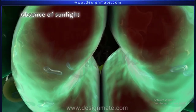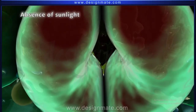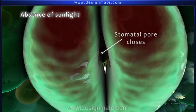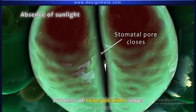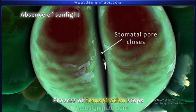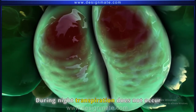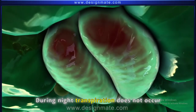But in the absence of sunlight, a reverse process occurs — the stomatal pore is closed and the process of transpiration stops. Hence, during the night, transpiration does not occur.